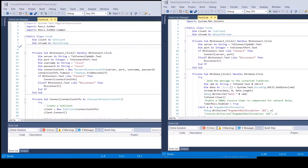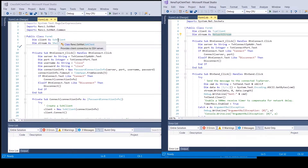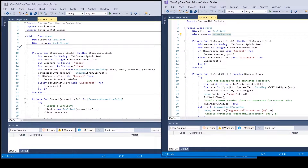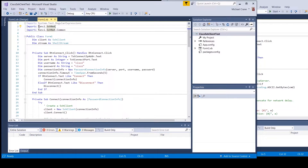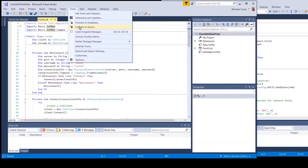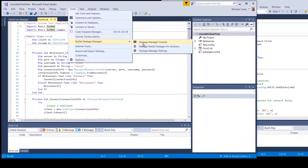Once I made a copy, it was just a matter of replacing the TCP client and NetworkStream with the SshClient and the SSH.net ShellStream. To do this you have to import the Renci.SshNet package. If you've never done this before, go to Tools, then the NuGet Package Manager.